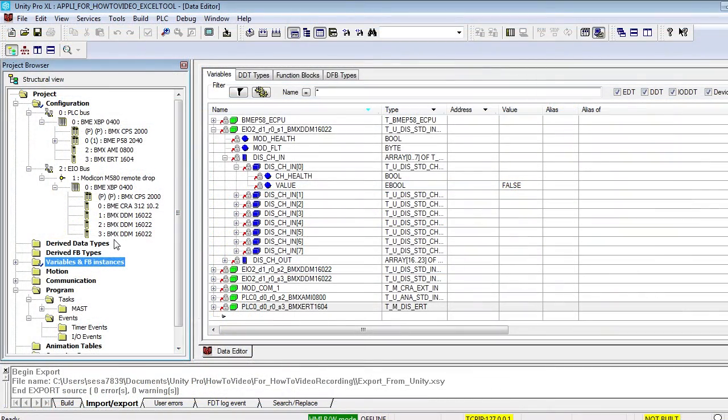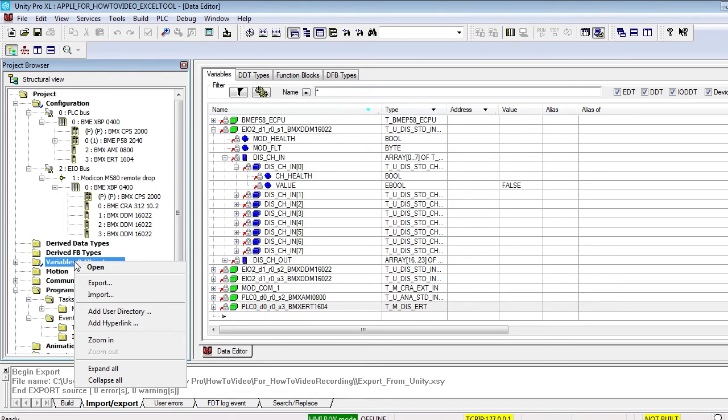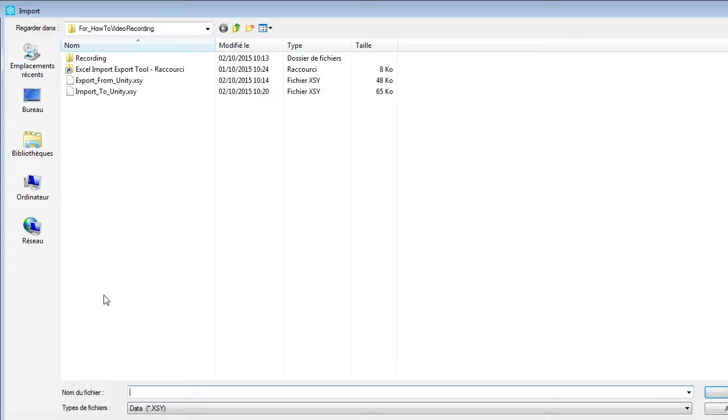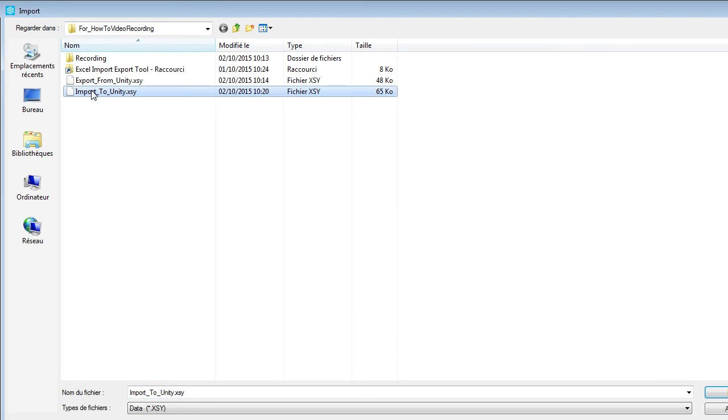Go back to Unity Pro and import the XSY file you have just created. Right click on variables, FB instances, and select import. Select the XSY file.